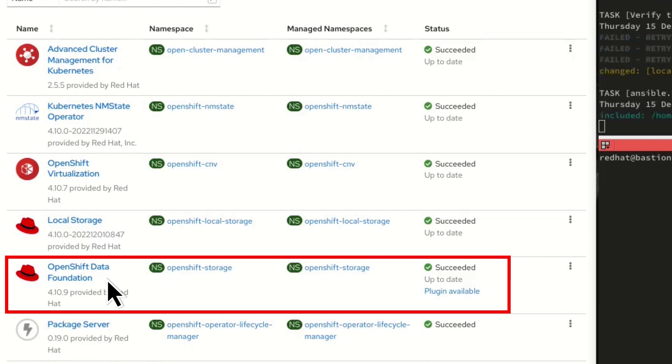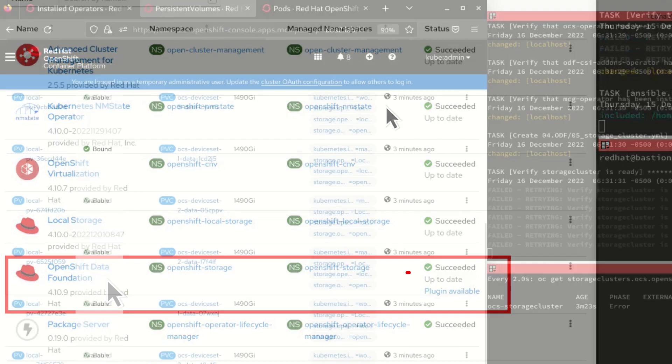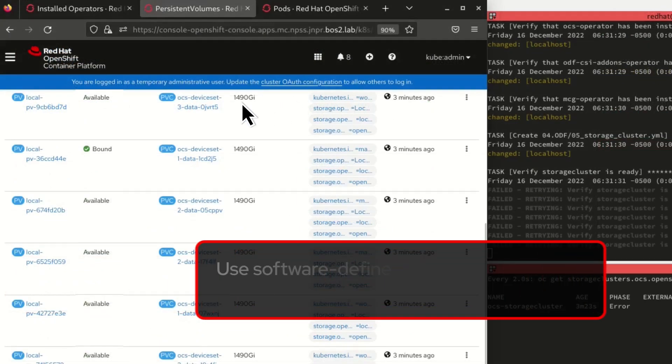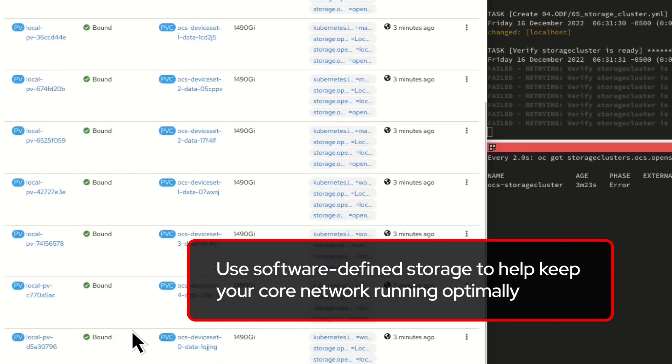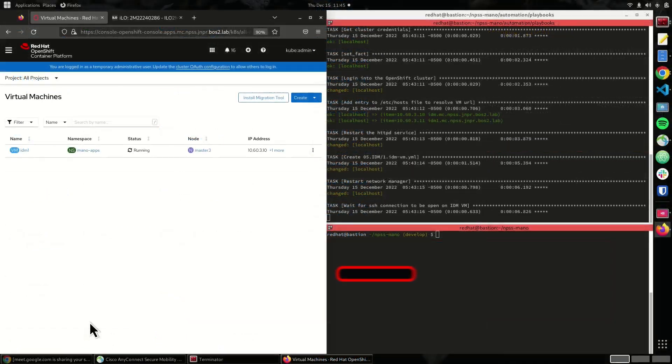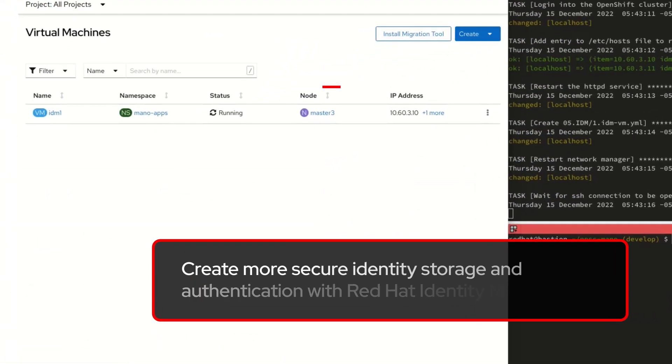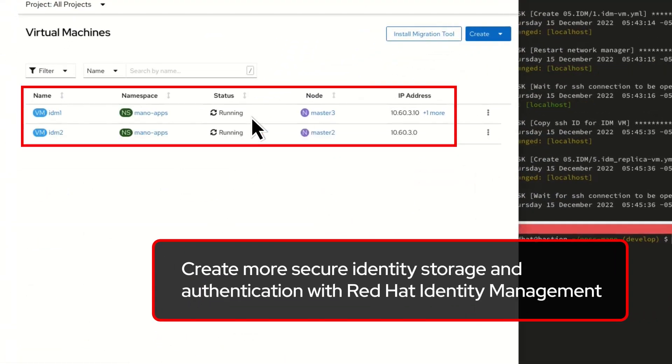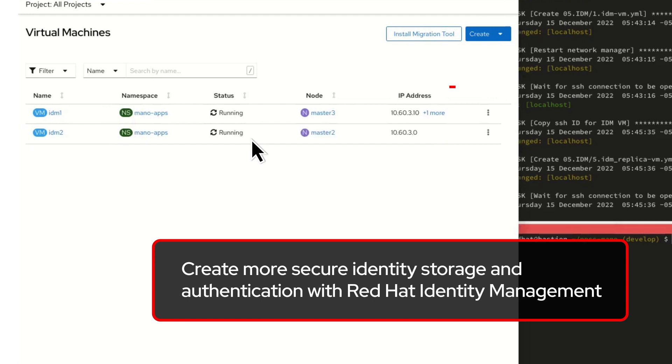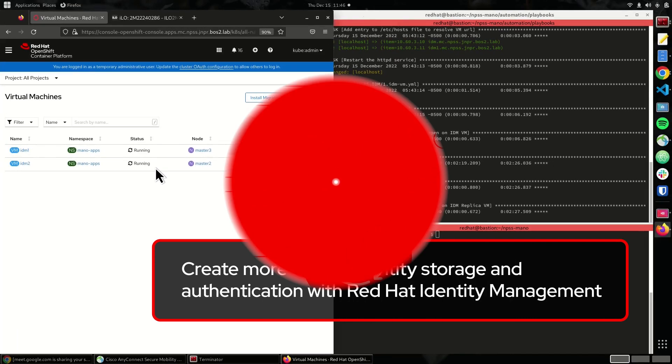With OpenShift Data Foundation, use software-defined storage to help keep your core network running optimally. And create a secure identity store and authentication mechanism with Red Hat Identity Management.